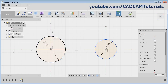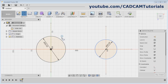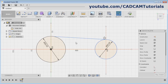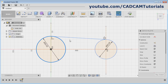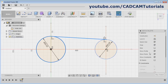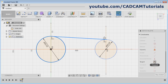Now I want to create tangent lines to these two circles. Take the line command, click on this circle, then take your cursor to the other circle, and once the tangent symbol is shown, click there. Press Escape. Tangent is applied on one side but not the other. To apply a tangent constraint on the other side, select the circle. If you want to select multiple objects, press Ctrl and select the other object. Then scroll down and apply the tangent constraint.